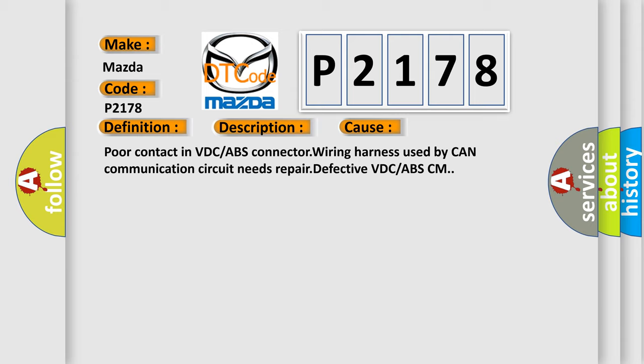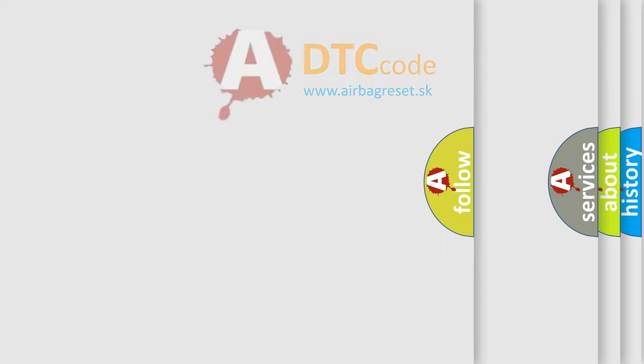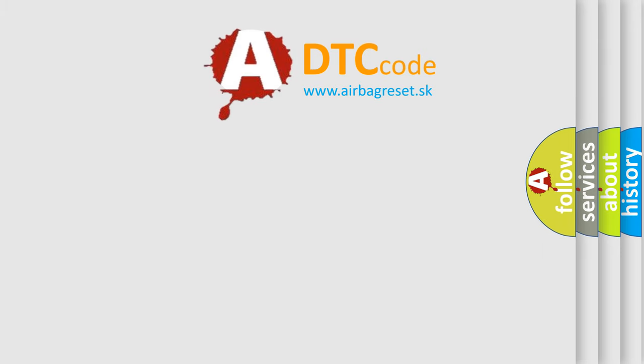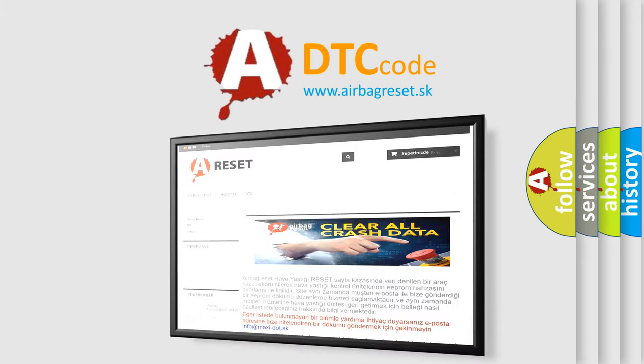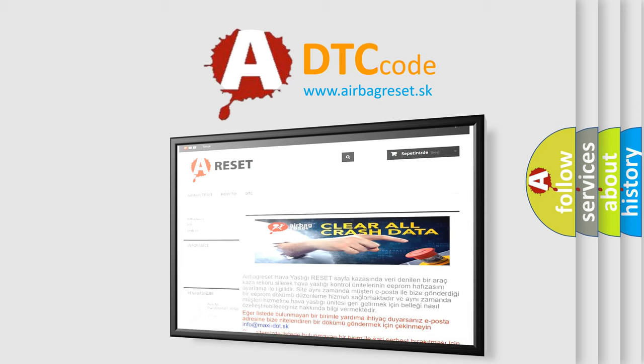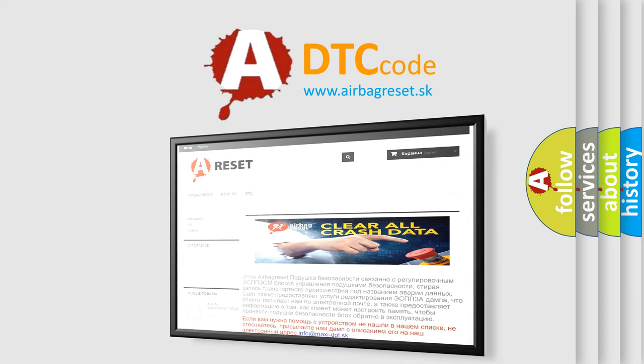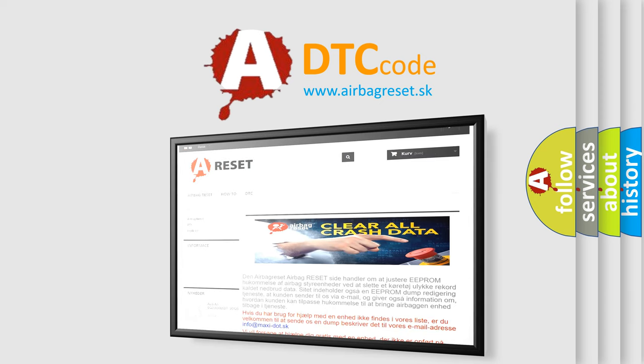The Airbag Reset website aims to provide information in 52 languages. Thank you for your attention and stay tuned for the next video.